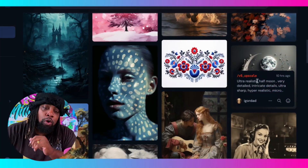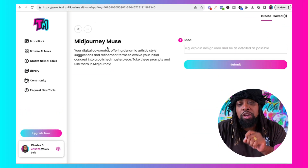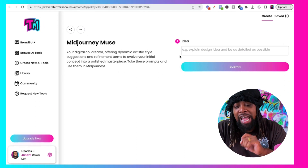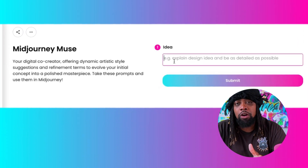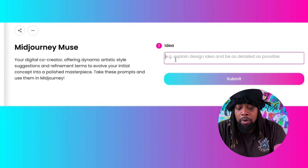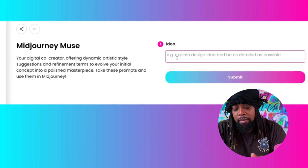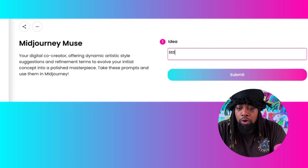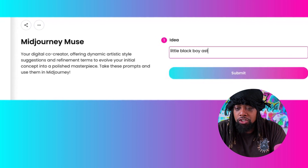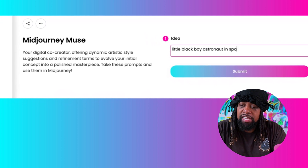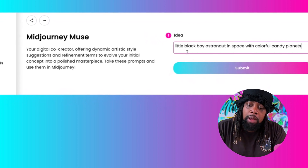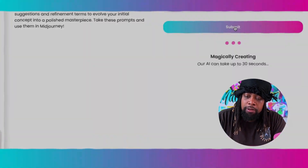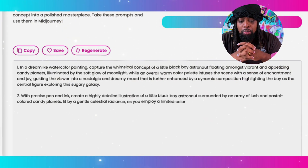So I have a cheat code. I want to show you this tool called Midjourney Muse. Basically what you can do is come in here, type in your idea, and it's going to give you amazing prompts as a starting point. I'm going to come over to the idea section and create something for my little boys — I'm going to say "little black boy astronaut in space with colorful candy planet" — then click submit, and like magic it's going to start spitting out prompts.